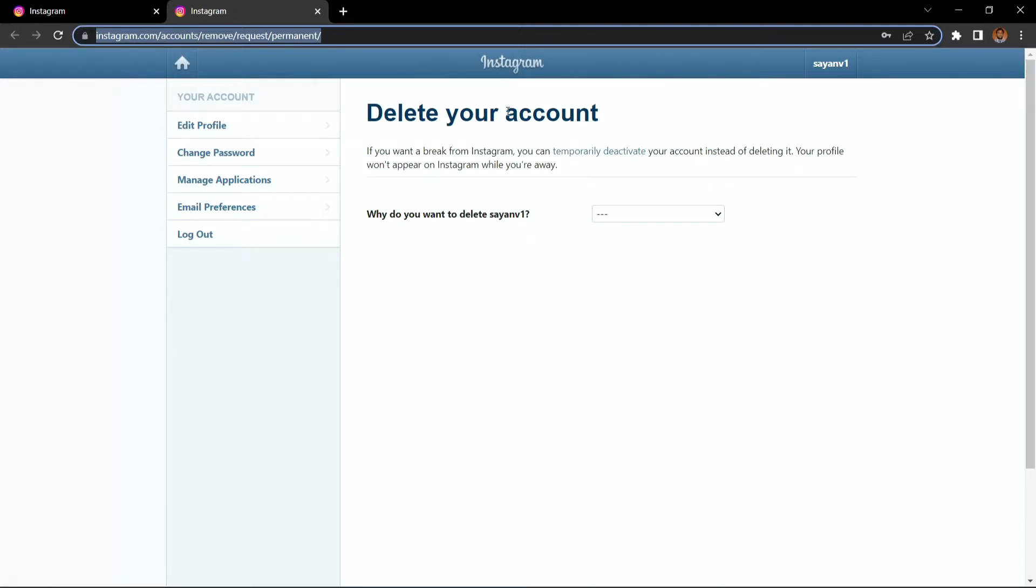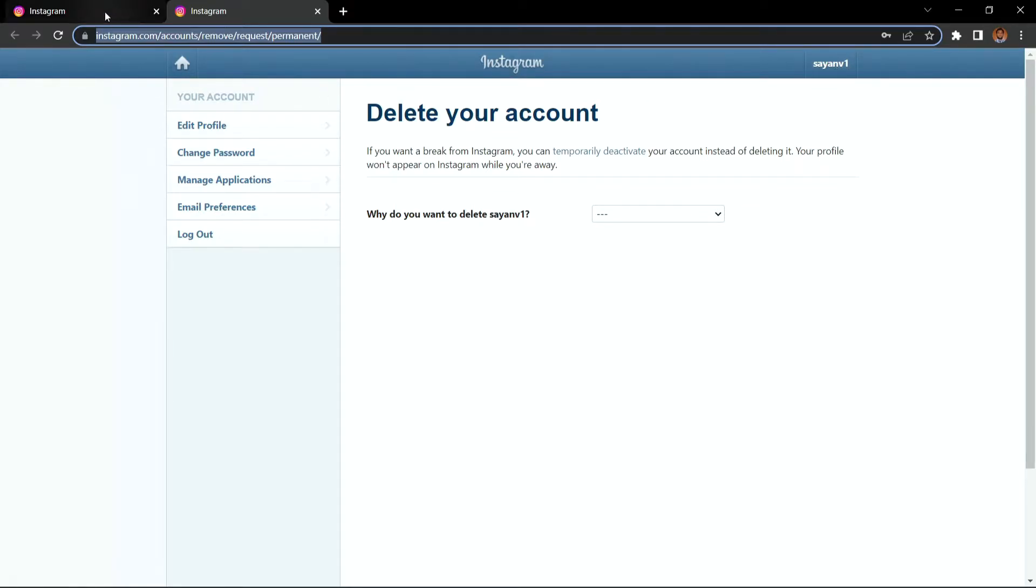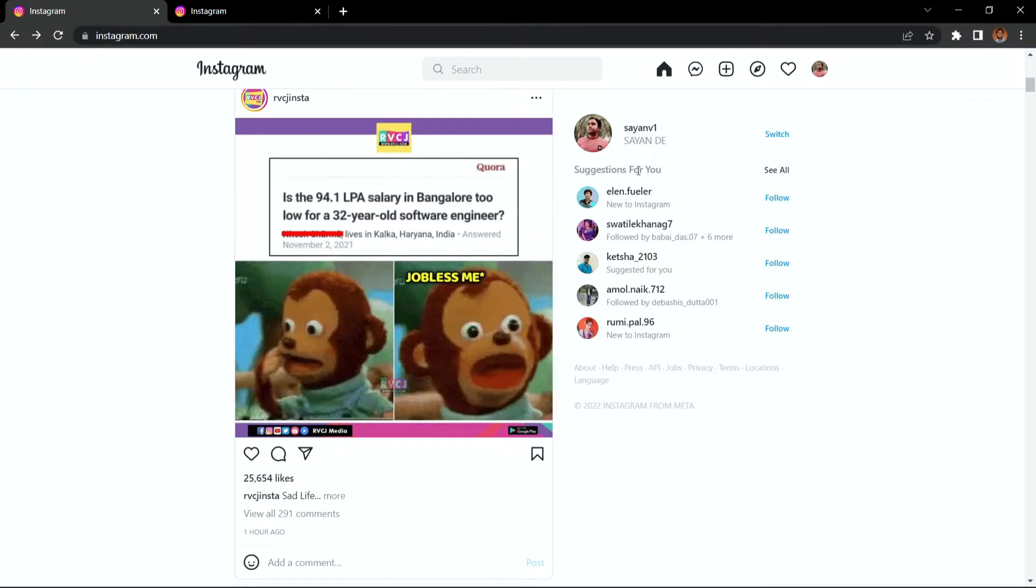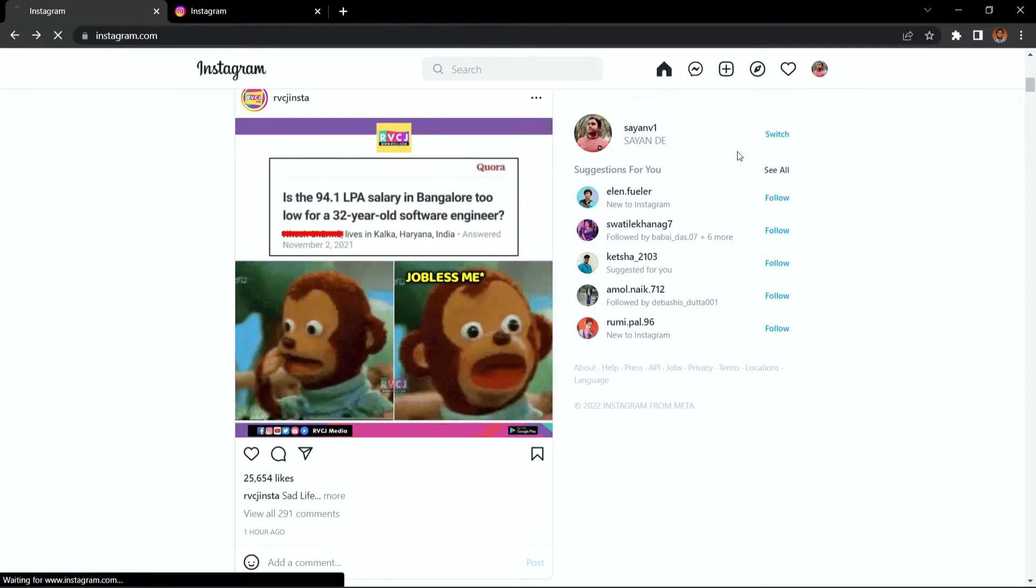For this, you have to be logged in. So this is Sian V1, this is my username, so I am logged in. Or else, you can always go to your profile and then settings.